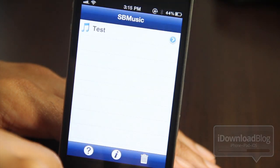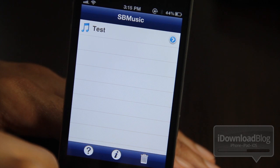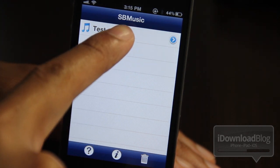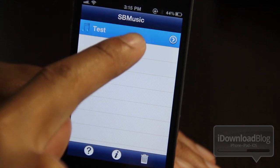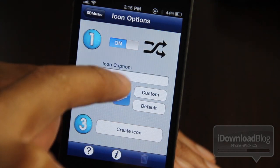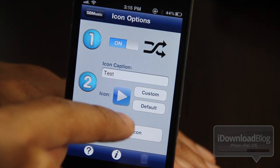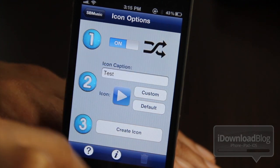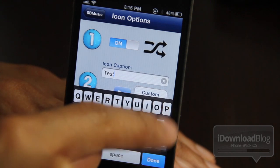And then let's open up SB Music. It'll put an app icon on your springboard. Here is the test playlist that I showed you earlier, and that playlist can be linked directly on your home screen. I'm going to show you how to do that right now. All you do is tap the playlist and you get these options — three steps here. You can turn shuffle mode on, you can rename the icon caption, and then you can actually create your icon.